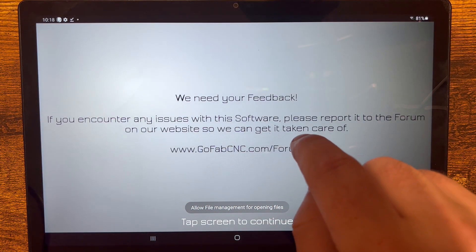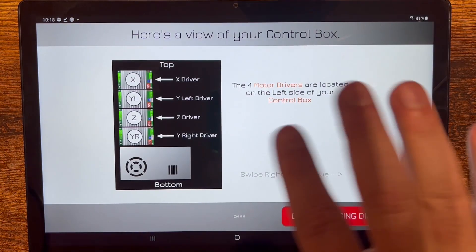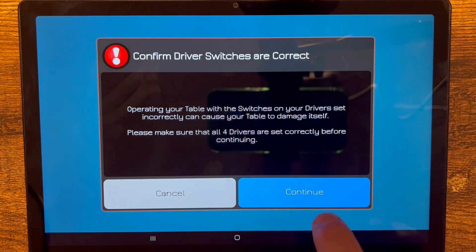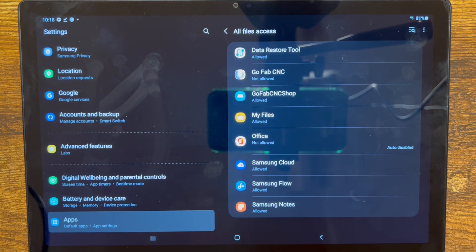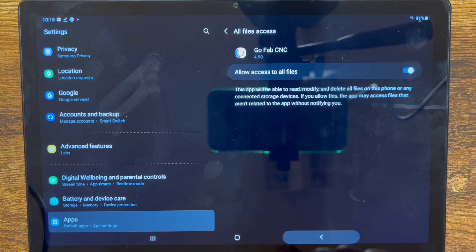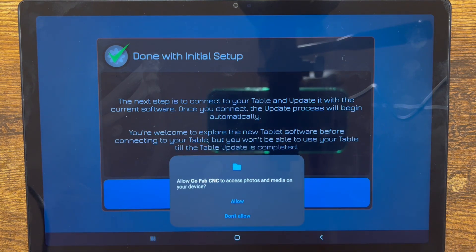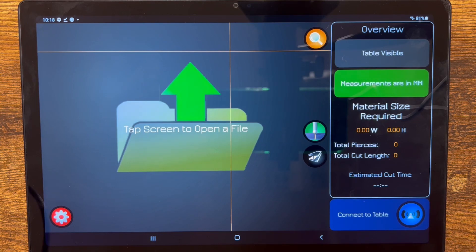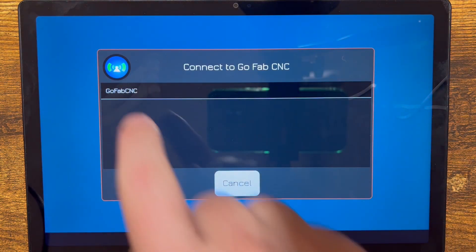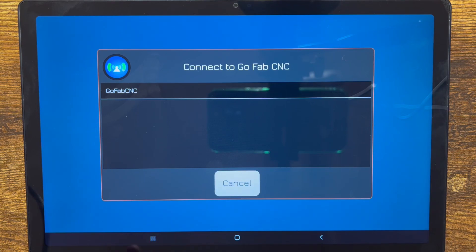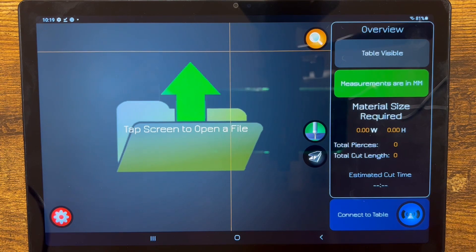Now it's going to try and connect. Go through the normal process — you don't have to worry about any of this; your table already has those DIP switches set. Confirm, continue, set plasma, yes. Now it's bringing us to the screen where we have to give the app permission. Click on GoFabCNC, turn on the permissions, go back, allow while using the app, allow, OK. Now we're back at the main screen and we're going to tell it to connect to the Bluetooth. It's already paired to the Bluetooth so we shouldn't have to go through that process.